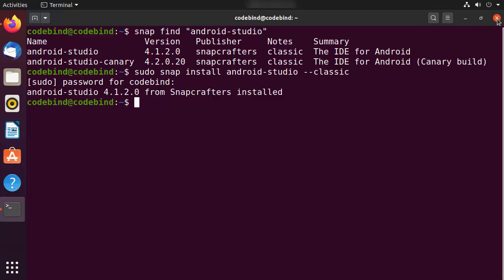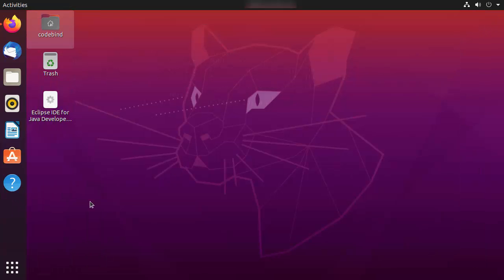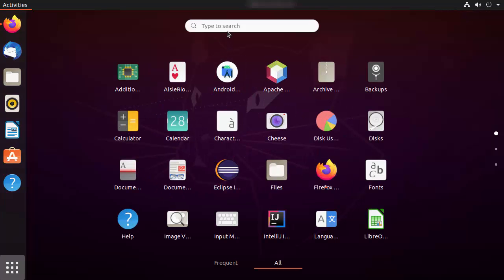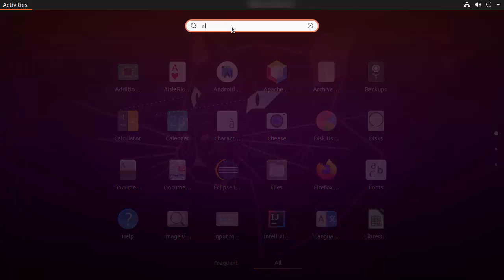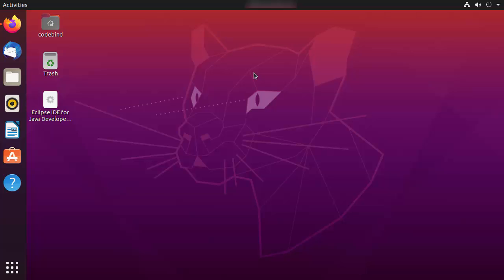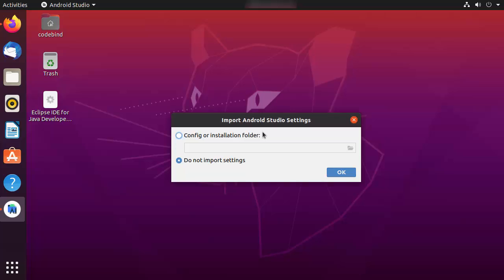Close the terminal and go to the Applications section. Search for Android Studio — you should directly see the Android Studio icon. If you don't see the icon, just search for 'Android' and you'll be able to find it. Click on the icon to open Android Studio on your Ubuntu operating system for the first time.